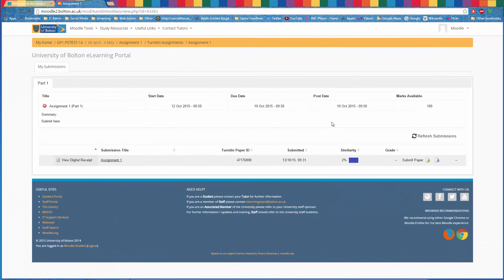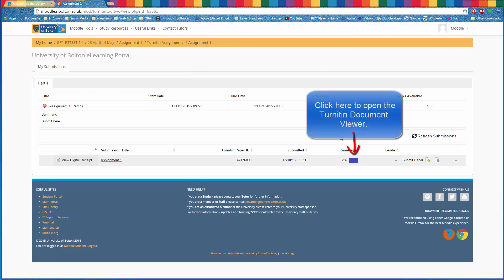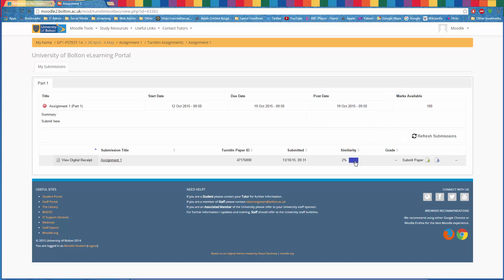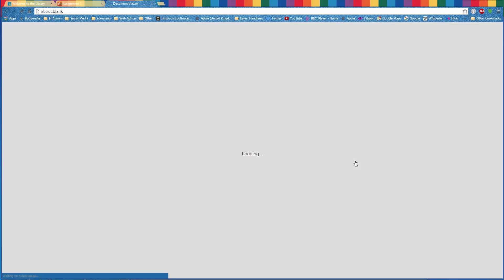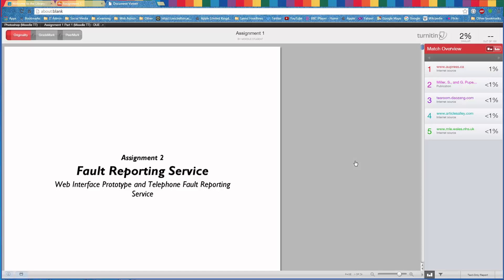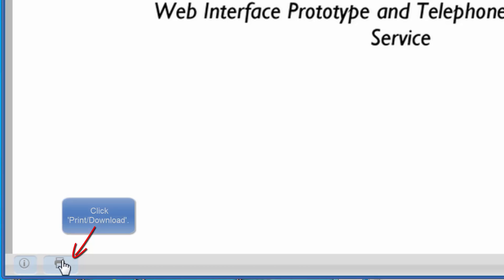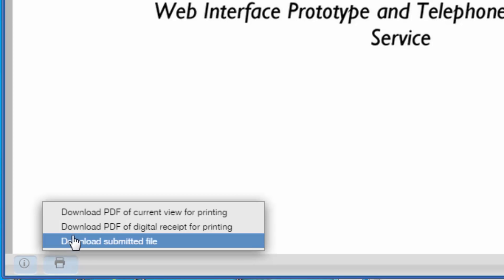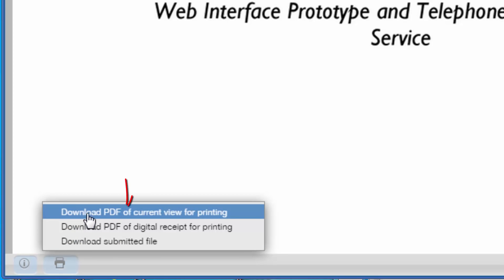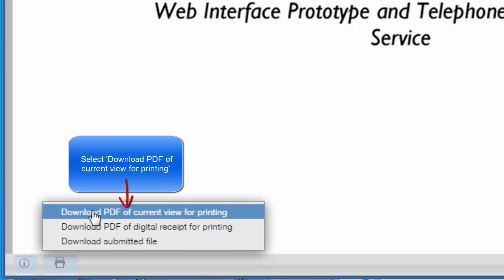Your tutor may also ask you to print your assignment containing the similarity scores. To do this, click on your similarity score. This will open up the Turnitin document viewer. Click the print download icon in the bottom left of the window and select the first option: download PDF of current view for printing.